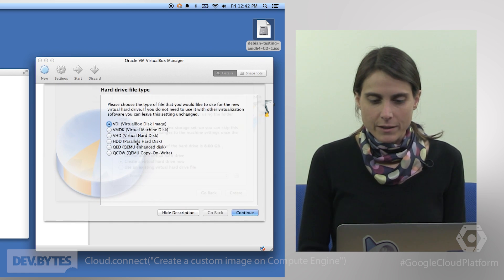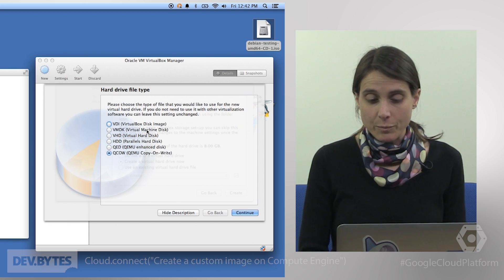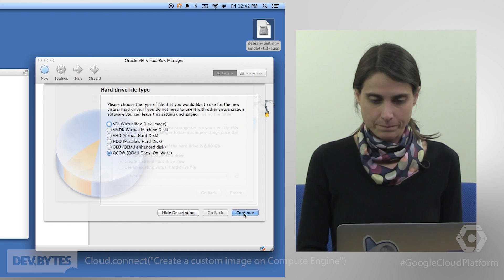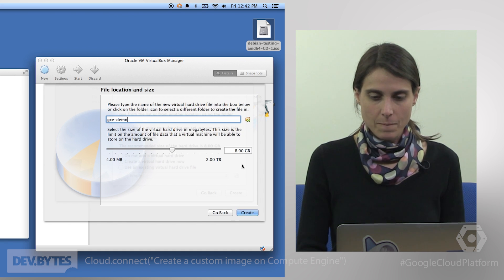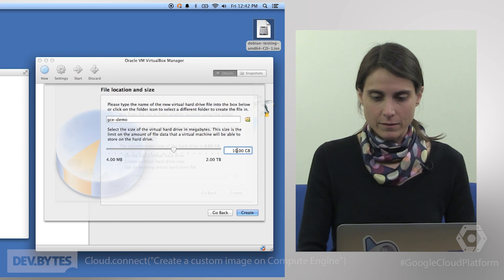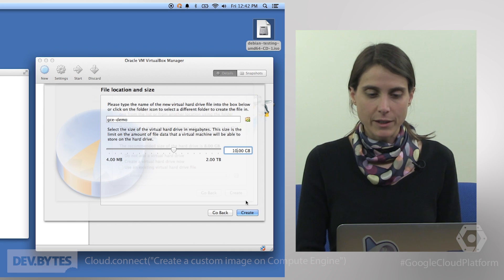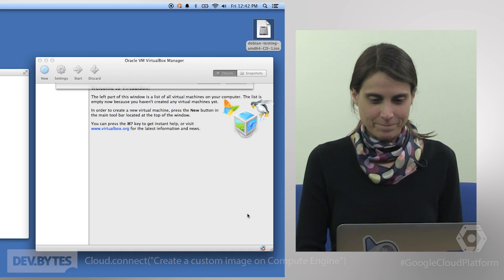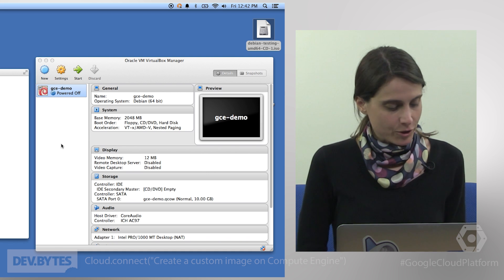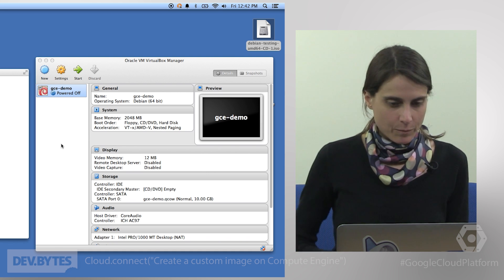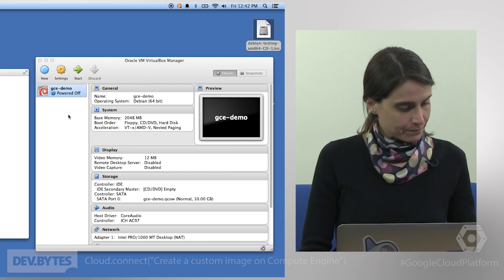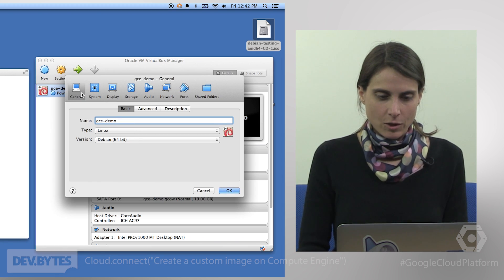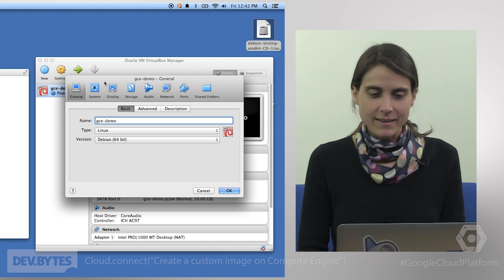After I've done that we also need to create a virtual hard drive. We're going to create this and what you will want to make sure is if you could choose copy on write here. Another thing you'll want to make sure is that the disk that you create is at least 10 gigabytes big. So now we actually have our first VirtualBox Virtual Machine. We'll have to change a few settings though.